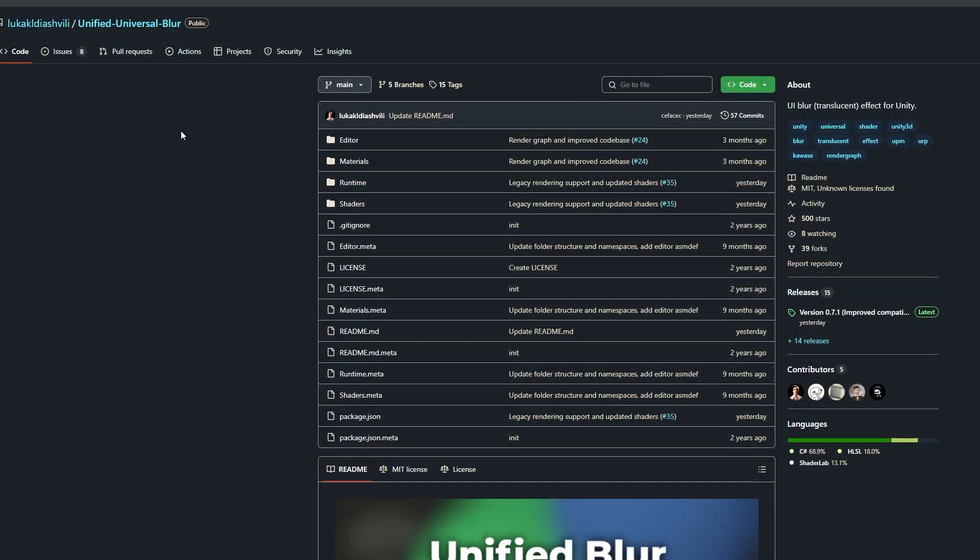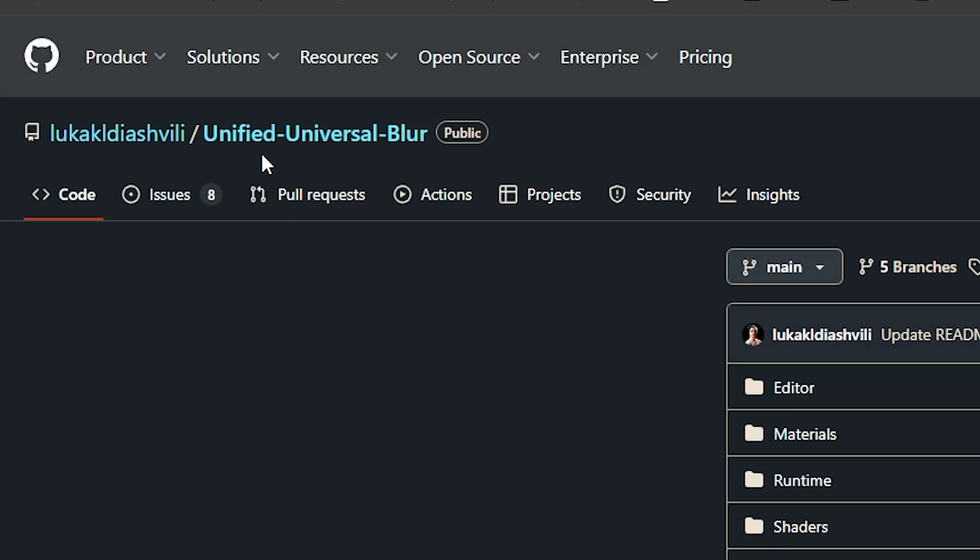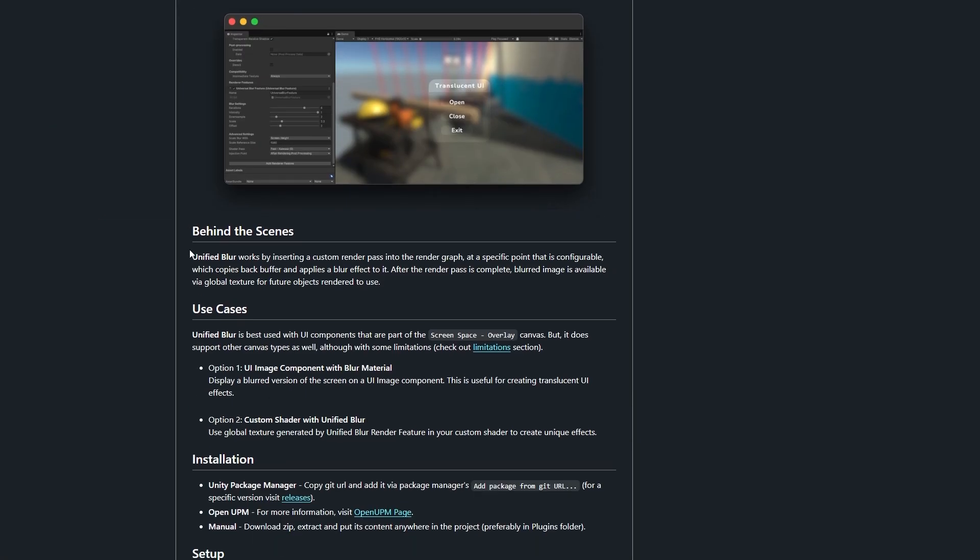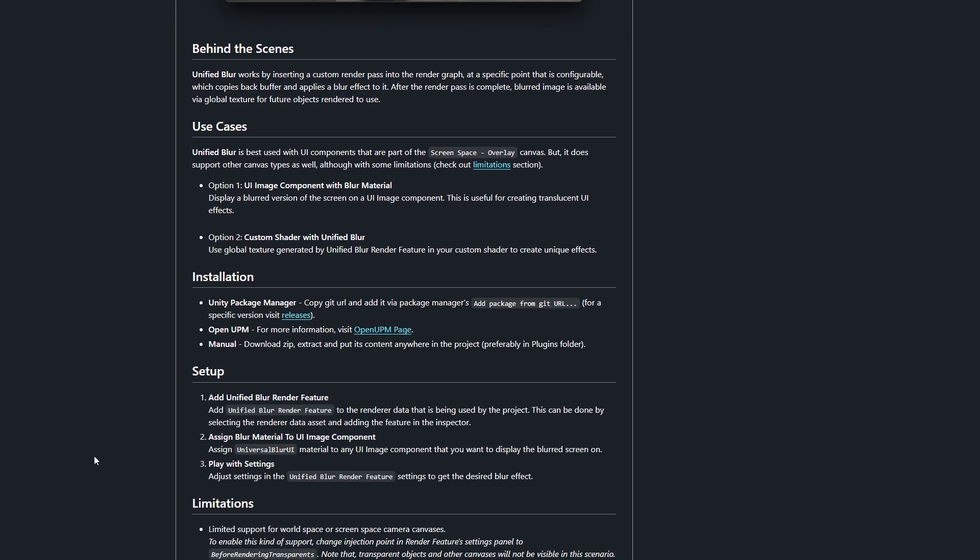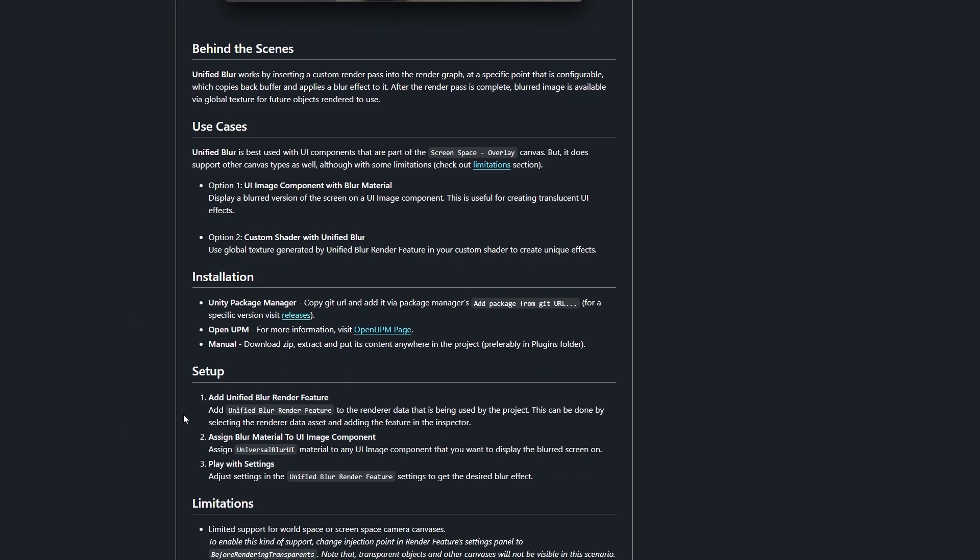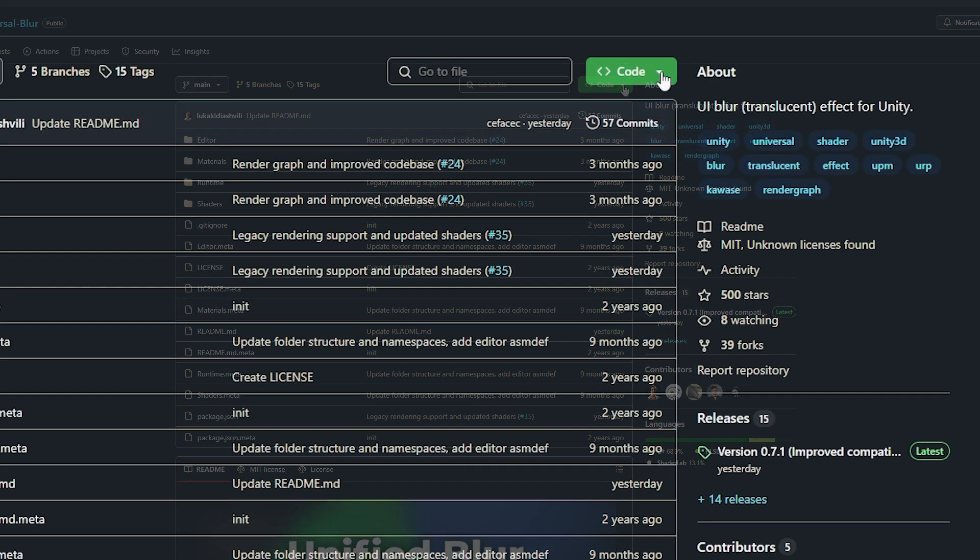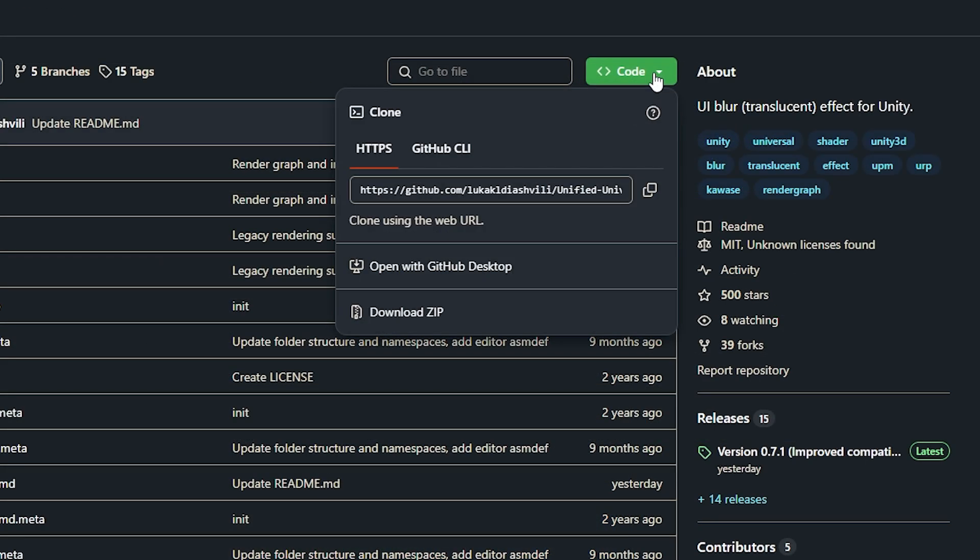You can navigate to this GitHub page which is the Unified Universal Blur and you can see some details about installation and setup below if you're confused. But if you go to the top right corner and go to code I like to copy the GitHub URL.